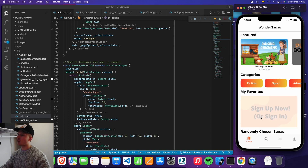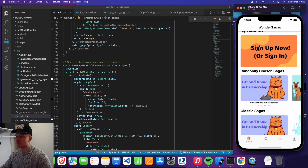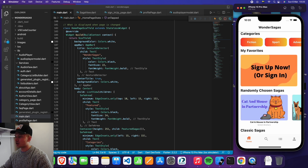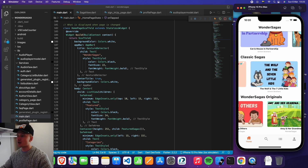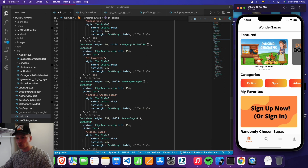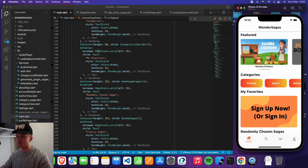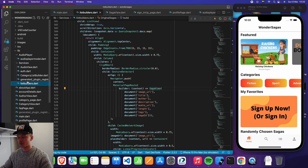Moving on to the homepage itself, it's just a bunch of lists essentially — a lot of lists stacked on top of each other. We have the classic sagas, the wonder sagas originals. Nothing more exciting than that. So I thought, why not show you the actual lists? The homepage is nothing more than just all of these things stacked on top of each other. Therefore, we'll head over to listbuilders.dart.